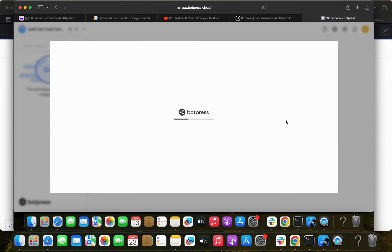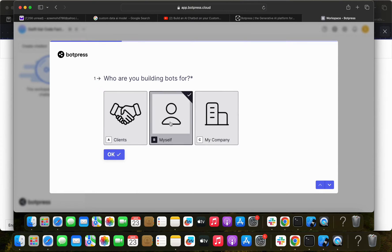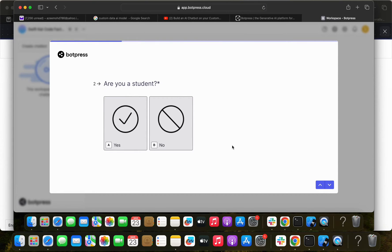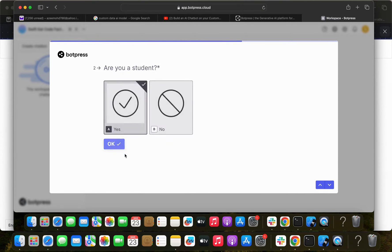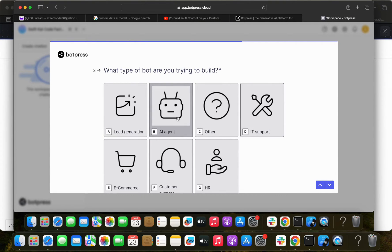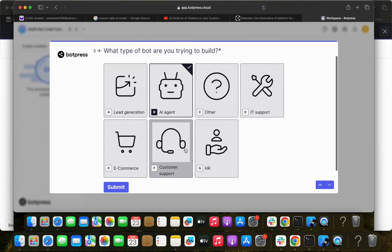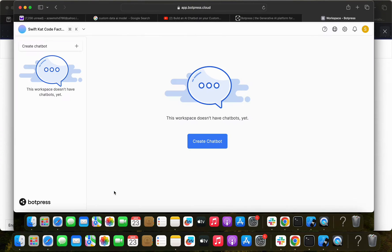I selected myself as an individual, not for a client or company. I selected 'student' and set it up as an AI agent. Once you're done with those few things, just submit and you'll be taken straight to a new dashboard where you can create a chatbot.